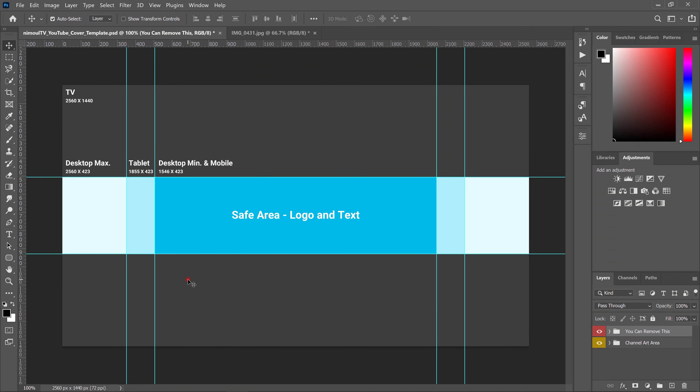There's good news for you guys — below in the description I've included a 100% free YouTube channel cover template in PSD format for Photoshop. Just download it, open it, and once I start creating my cover you can use the same template and follow the steps with me so you can create your own cover together.